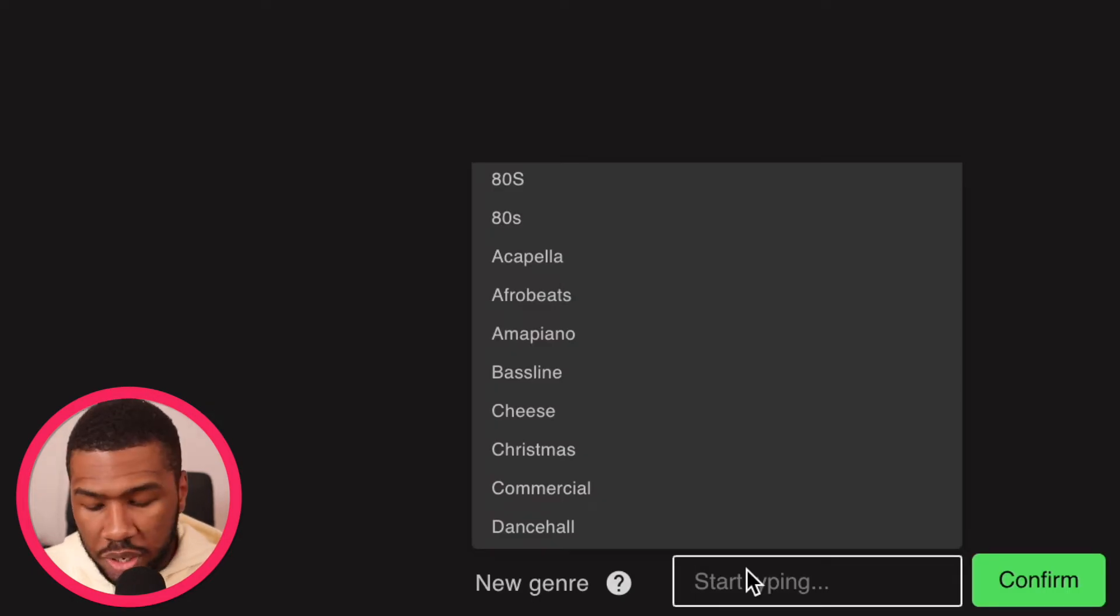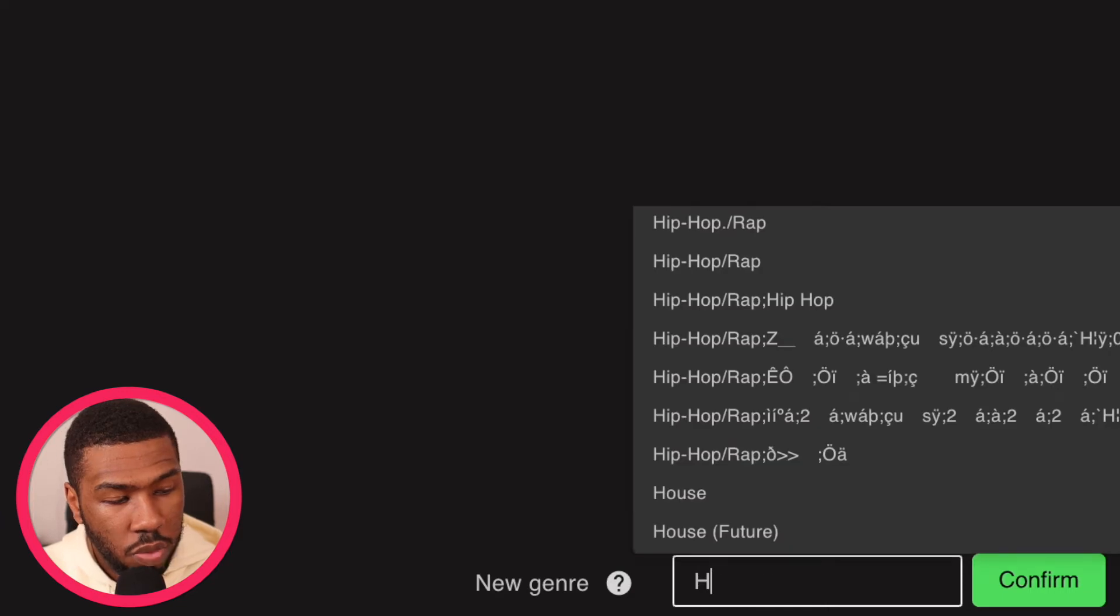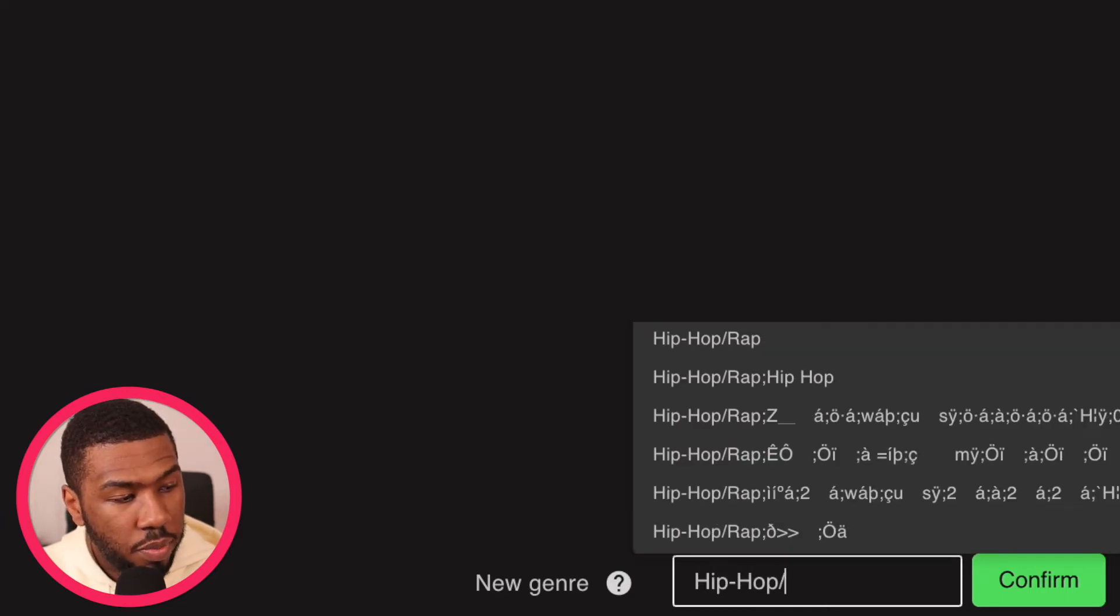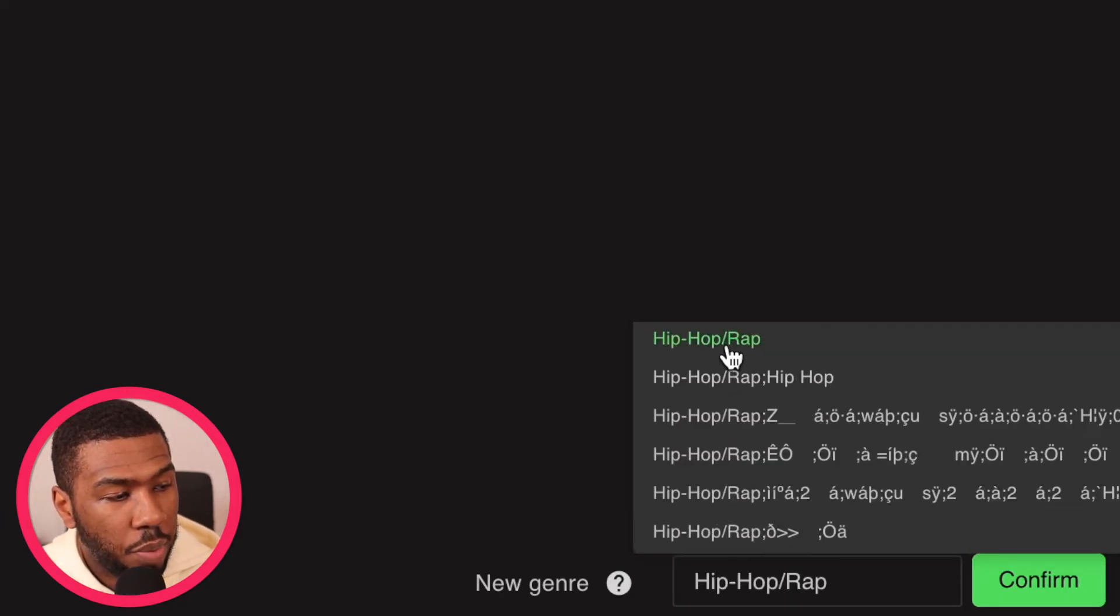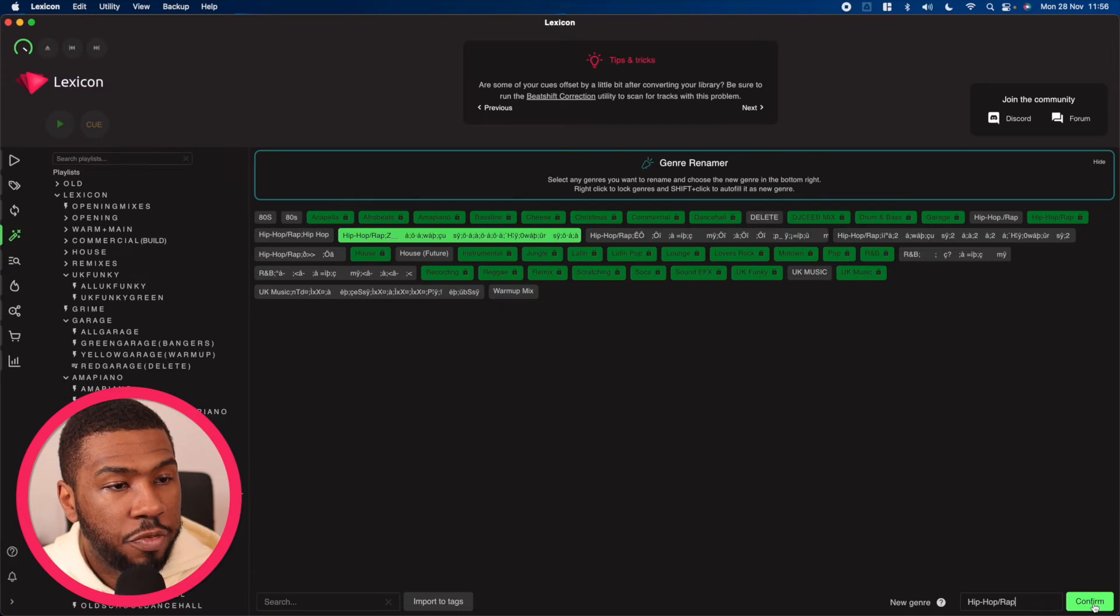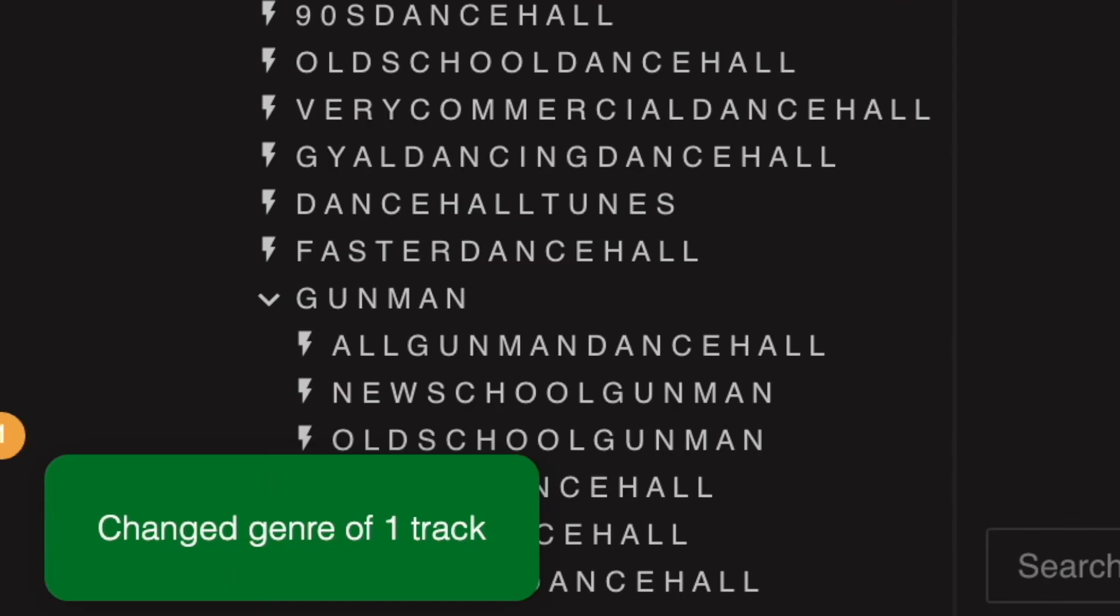In here we can just type in what we want, so we type in hip-hop rap - that's the top one up here. If we click this and then click confirm, you can see on the bottom left hand corner that it says change genre for one track.